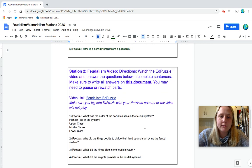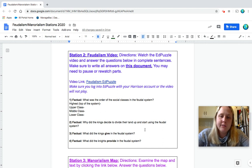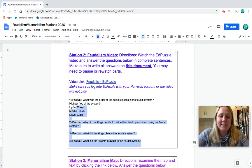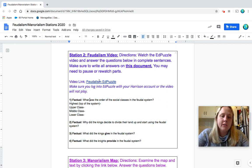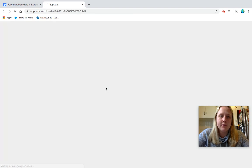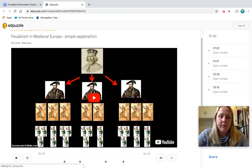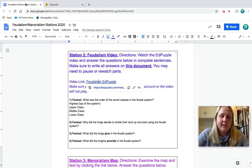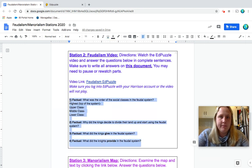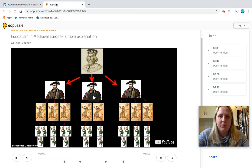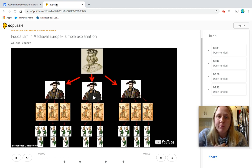Okay, so station two is a feudalism video. Directions. Watch the EdPuzzle video and answer the questions below in complete sentences. Make sure to write all answers on this document. You may need to pause or rewatch parts. So you're going to click this link. It'll open up to EdPuzzle. Make sure you're logged into your Harrison account or else it might not play. As you watch the video, it'll pause and it'll have these same four questions. Make sure you put your answers onto this document. So why don't you pause my video so you can watch the EdPuzzle and complete station two. And when you're ready, you can replay my video and we'll go to station three.